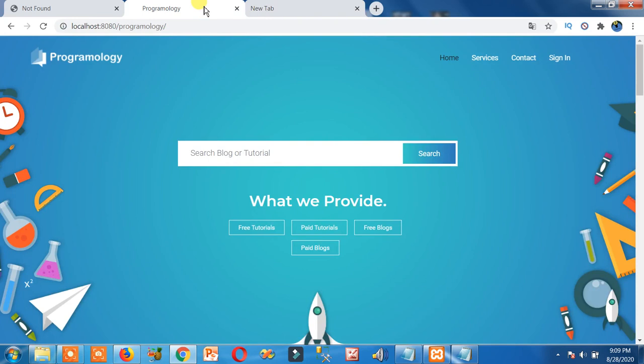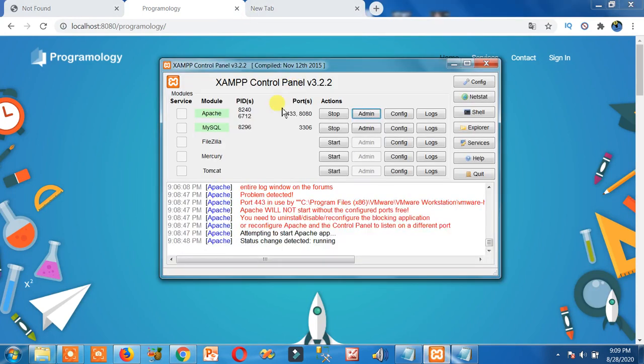So guys, that's how you can fix this kind of error in XAMPP server. Now don't go anywhere, you have promised. If it helps you, don't forget to like and comment.